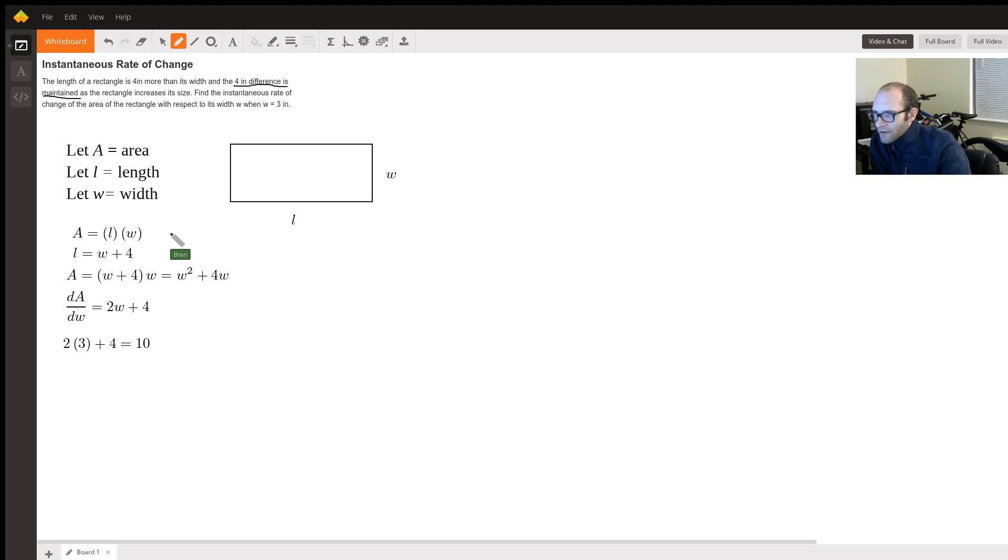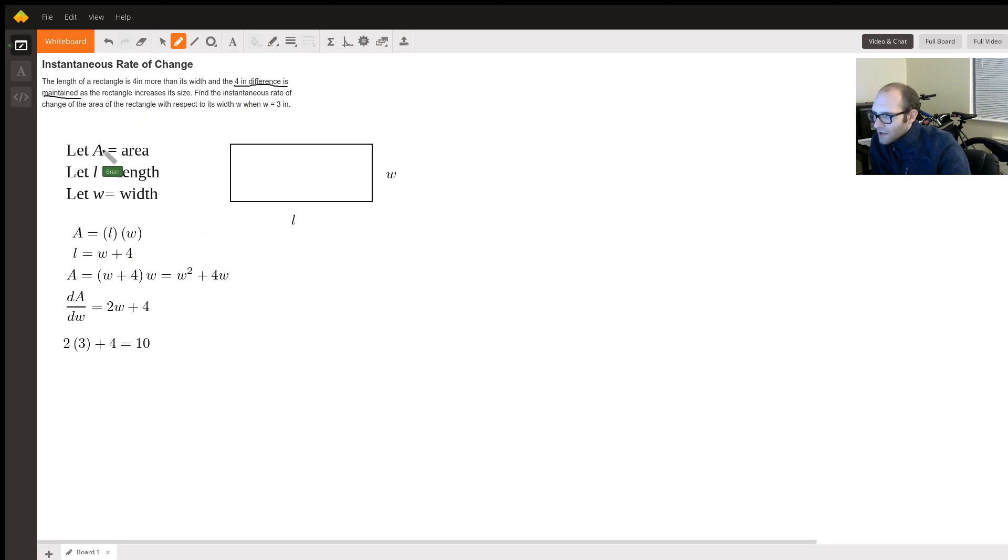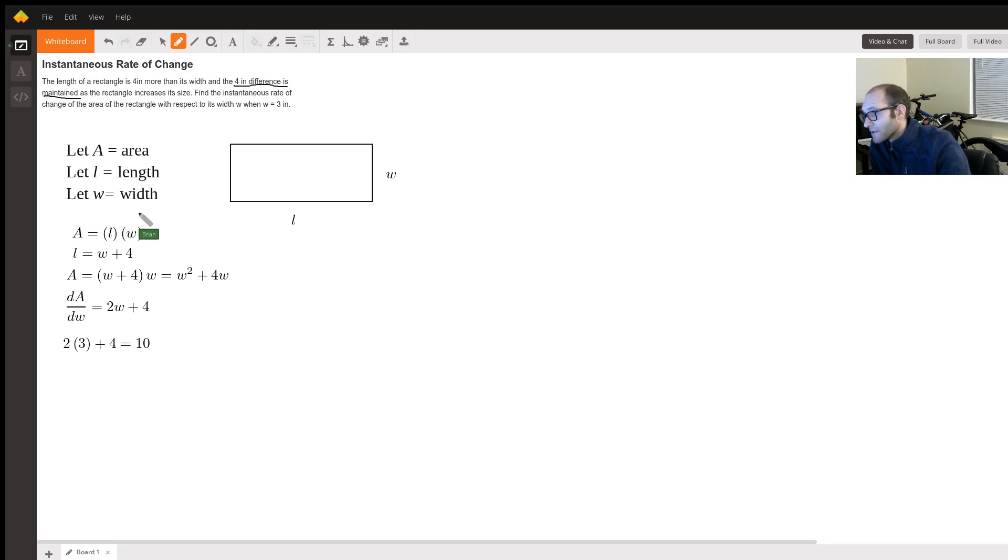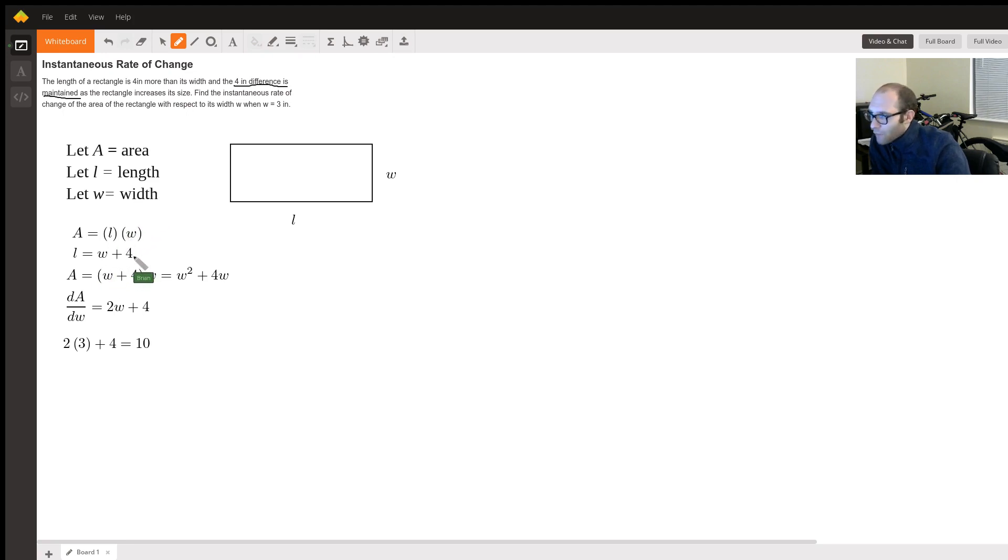Now, since the four inch difference is maintained, whatever your length is, it's going to be four inches greater than the width. Or stated another way, whatever your width is, if we know the width, we just have to add four, we have the length.